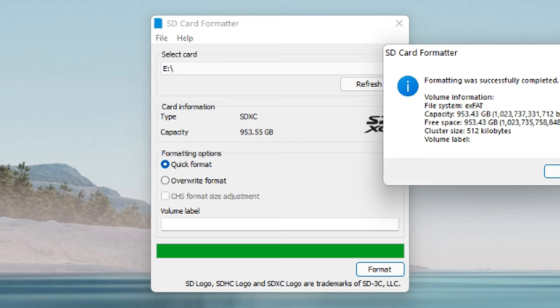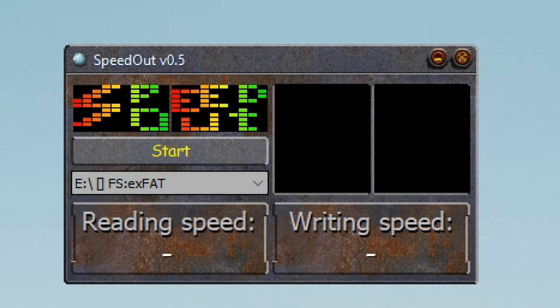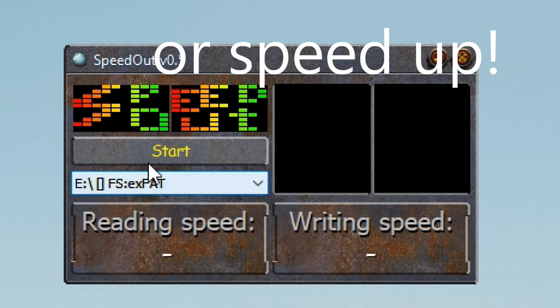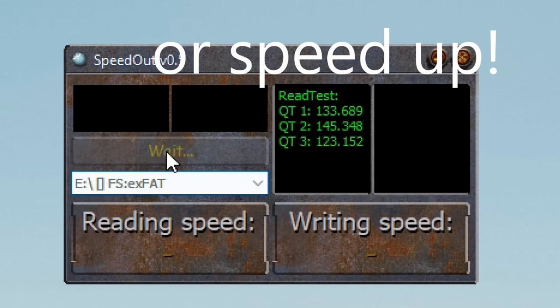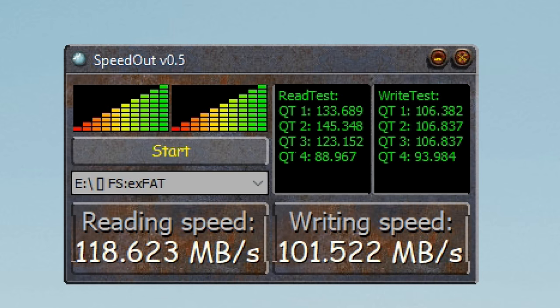So now we're at 953.43, 1,023,737,331,712 bytes in capacity. I had a 512 kilobyte cluster size. It's the E drive. We're going to run three tests back to back, because it tends to slow down after the first few tests. So, interesting. Remember it said up to 160 megabytes of read speed, so it's actually underperforming on the read speed quite significantly.